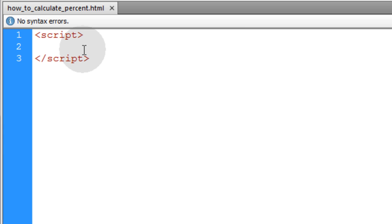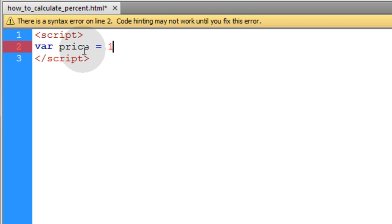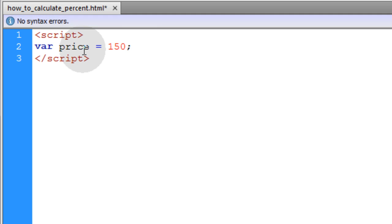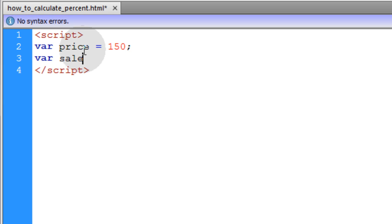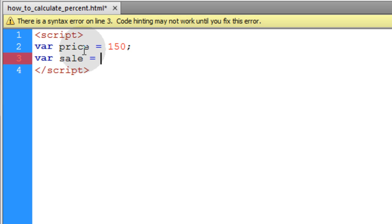So we'll go into our JavaScript scripting tag in a regular HTML document. We'll type in var price and make it equal to 150 at first, $150. Now we'll apply the sale percentage, so we'll put var sale is equal to 25%.